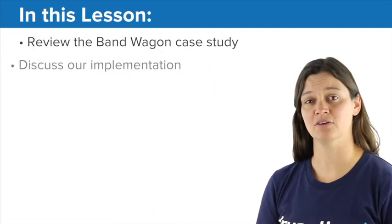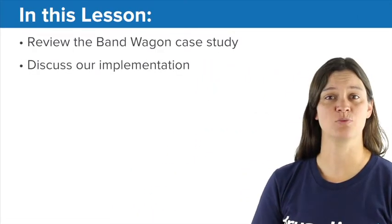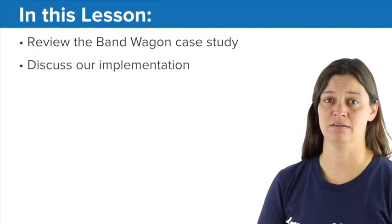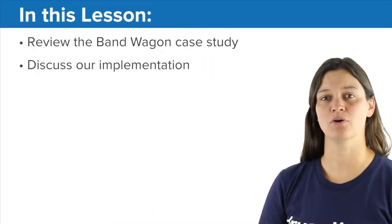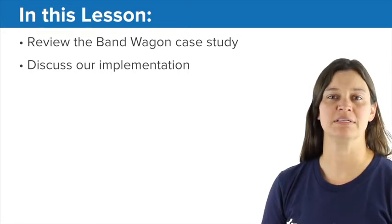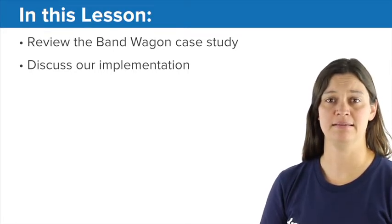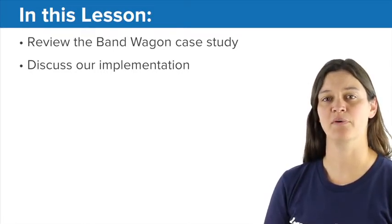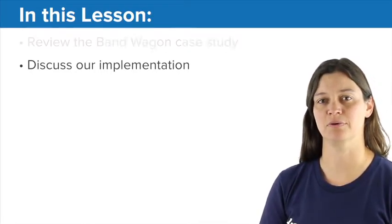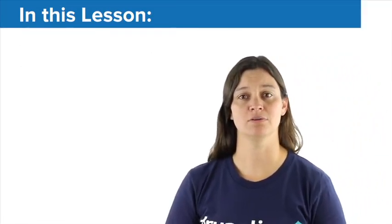We're going to be taking a look at a project for a website called Bandwagon, which is a music fan site. So we're going to need to work with photos and videos to make this project come together. In this lesson, we're going to take a look at our Bandwagon case study, and then we'll go through our implementation plan and see how we're going to tackle this one. So let's go ahead and dig into media in Drupal.